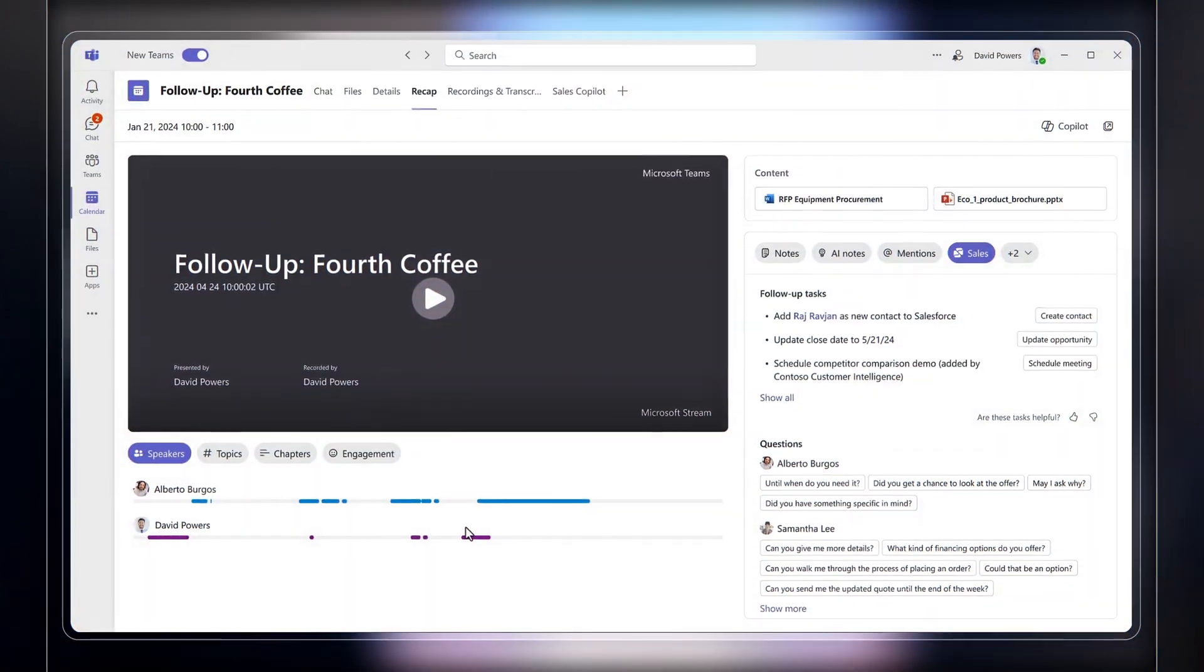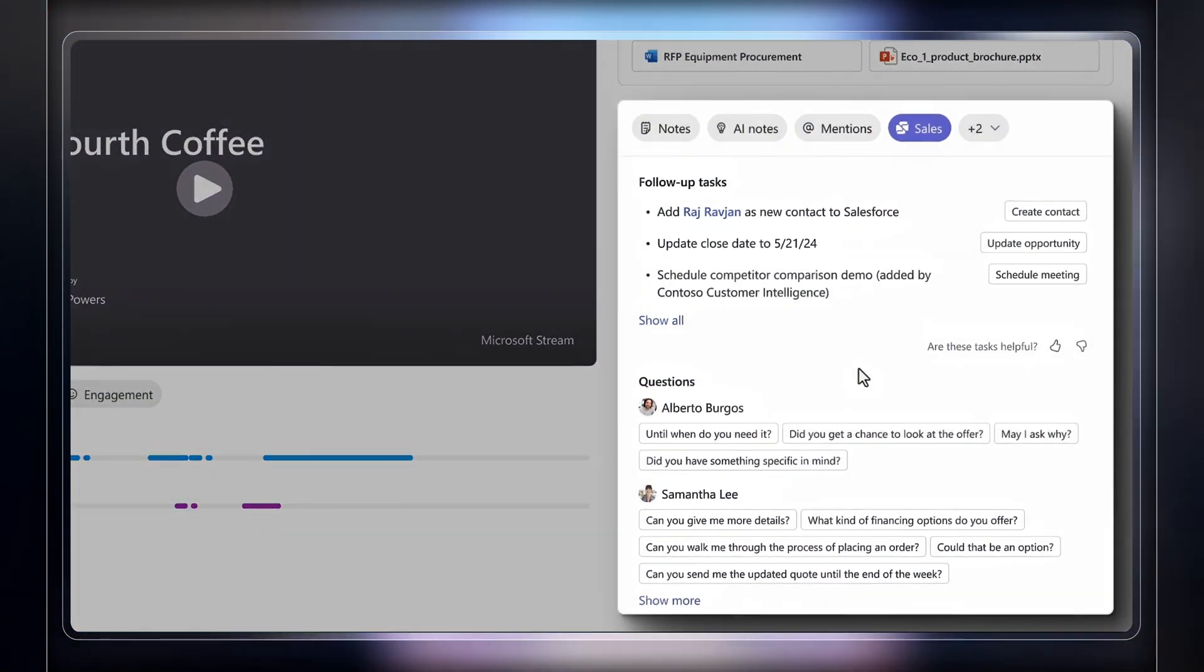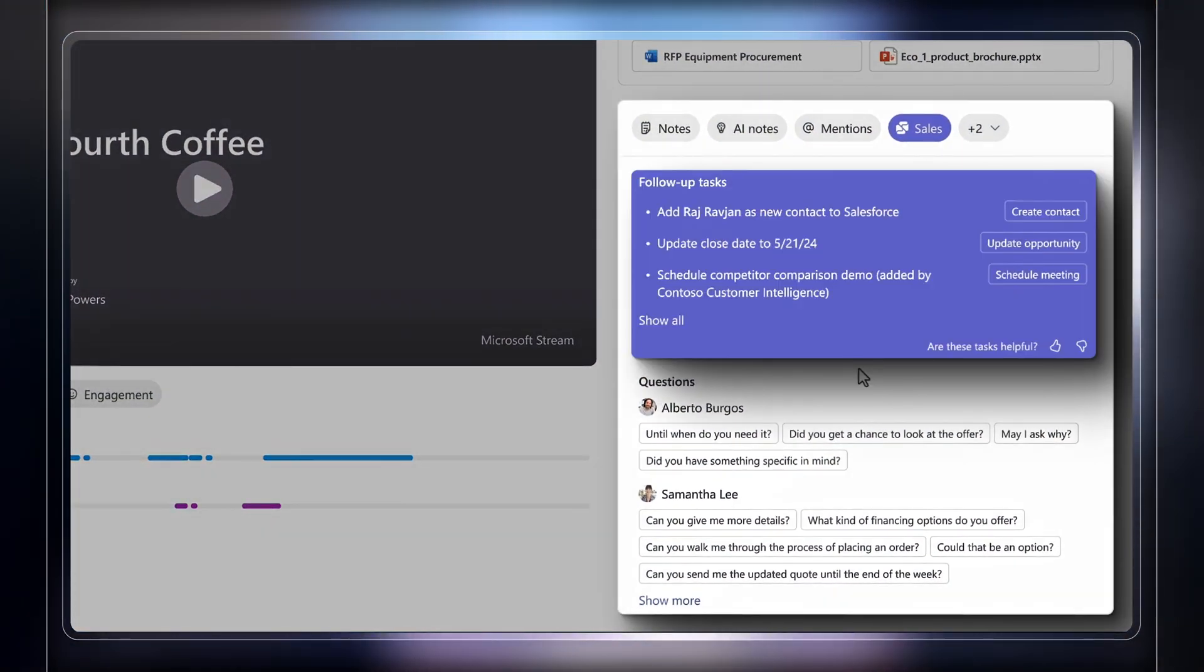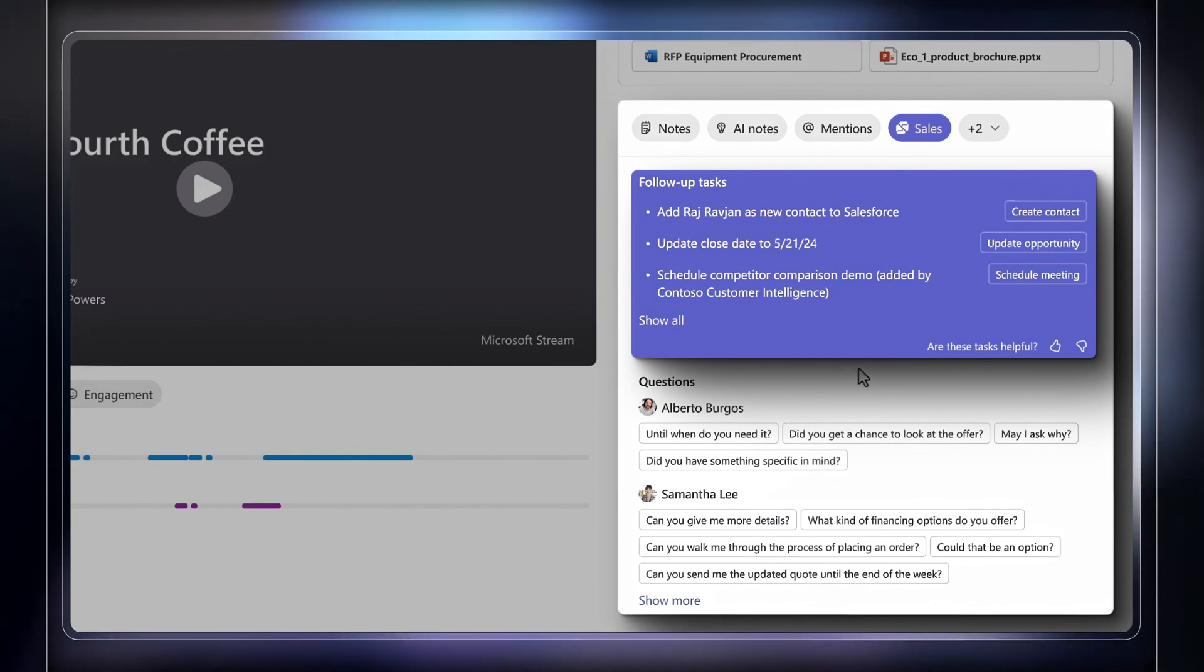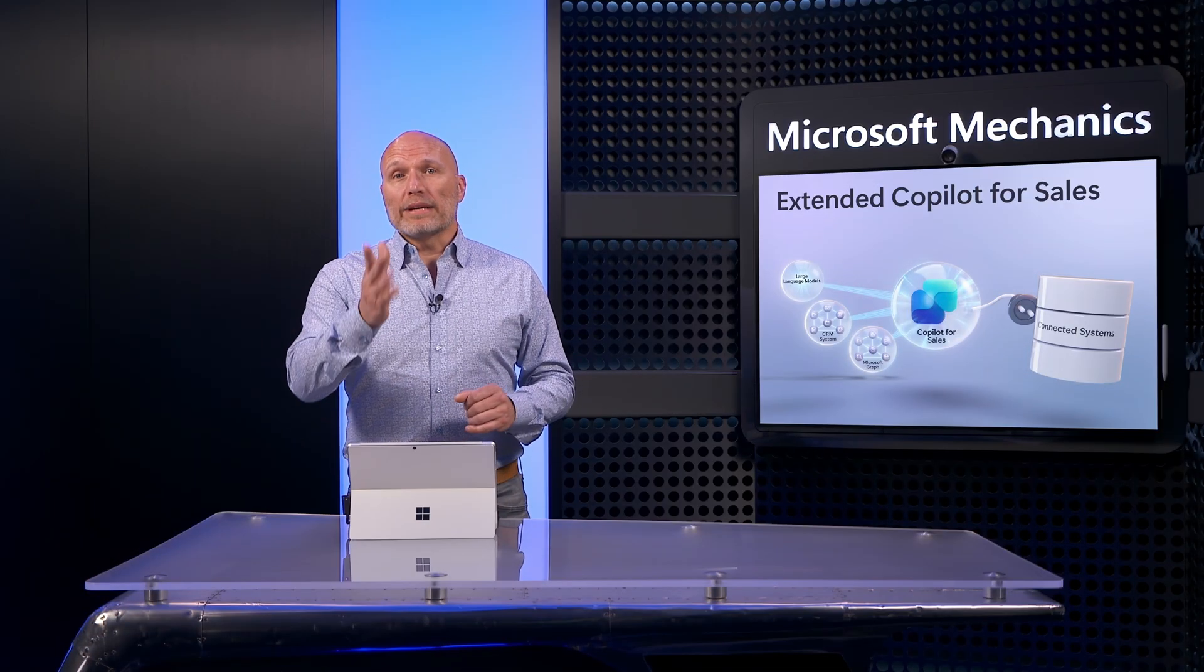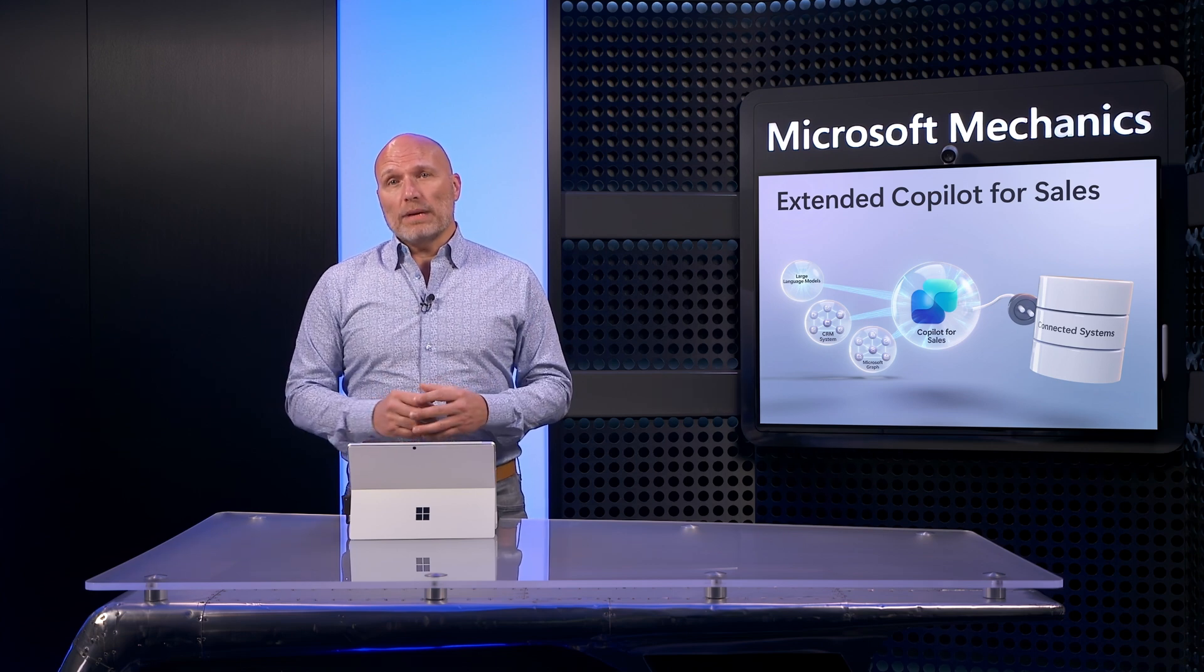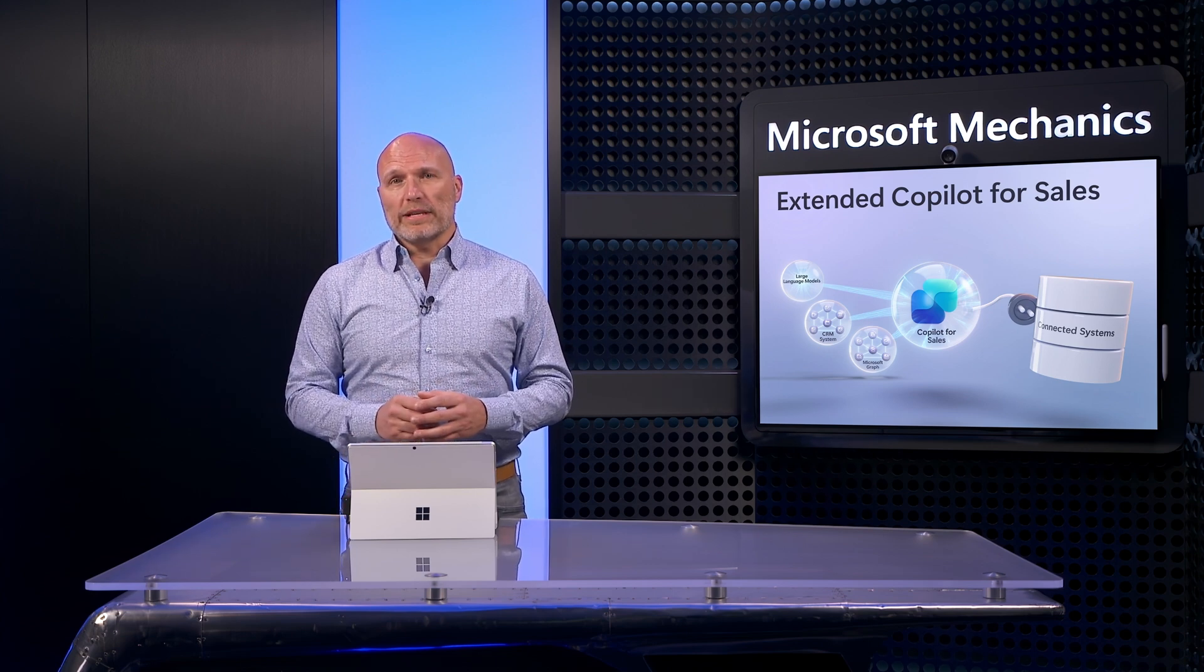Also, moving ahead to the day of the meeting, I can use the Integrated Meeting Recap to take care of follow-up actions. Here, the after-call summary captures notes, including integrated follow-up tasks with our Copilot extension. That's one example of a connected and integrated Copilot for Sales experience.